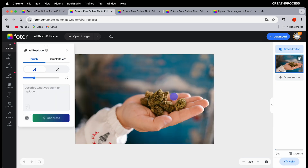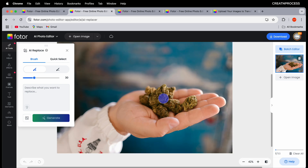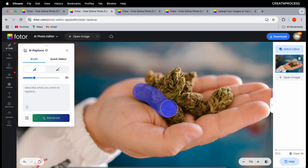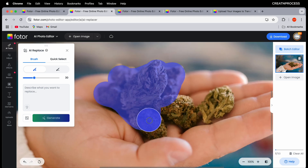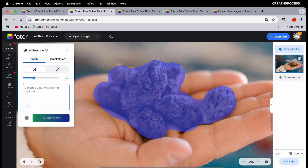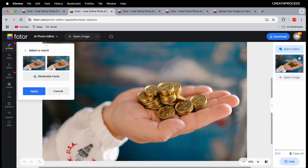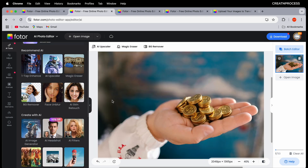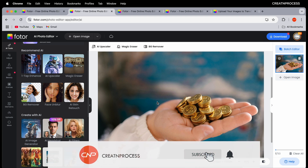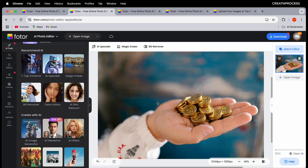In the same way, here's another image where someone is holding herbs. I want to replace the herbs with coins. Use the brush to paint over the herbs, making sure to keep the hands intact, then type 'bunch of coins' and click generate. The herbs have been replaced by coins — we get two options, both look good. This option can be used to replace sky, props, caps, dress — anything you don't like in your image.